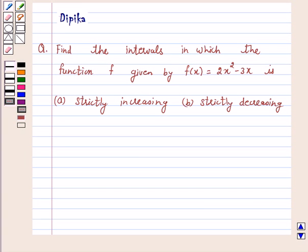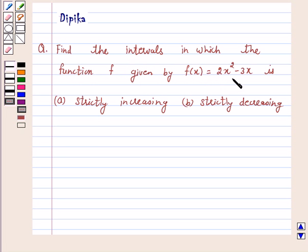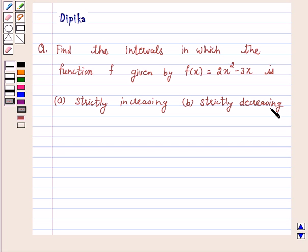Hi and welcome to the session. I am Deepika here. Let's discuss the question: Find the intervals in which the function f given by f(x) = 2x squared minus 3x is (a) strictly increasing, (b) strictly decreasing.